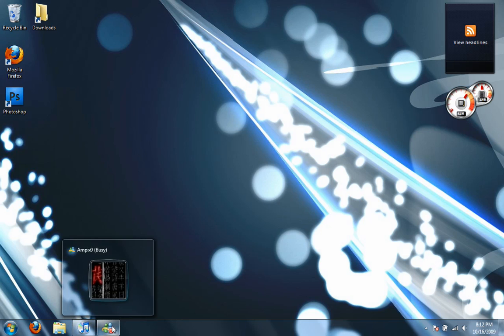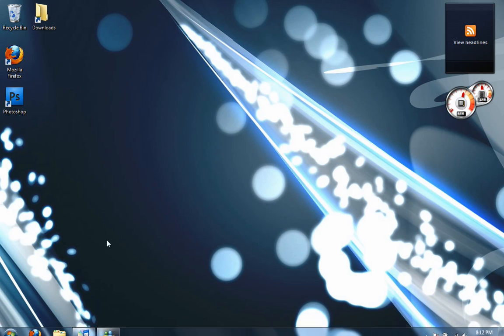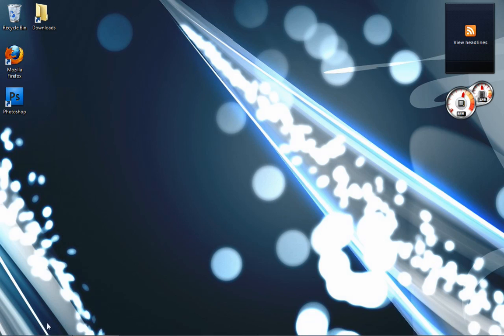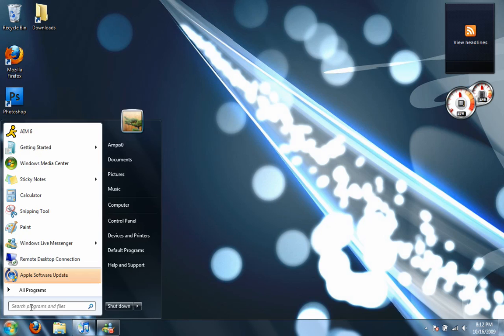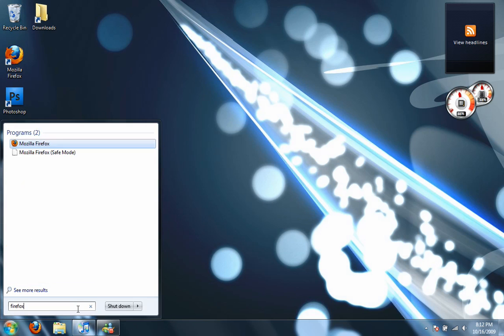Certain programs have different options when you right-click. Like in MSN, you can change your status just by right-clicking. The search for the start menu is improved from keywords, so if I type in Firefox, it'll pull up. Well, okay, that was a bad example.